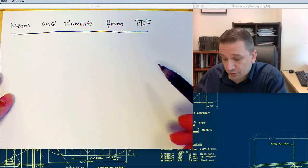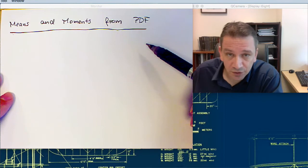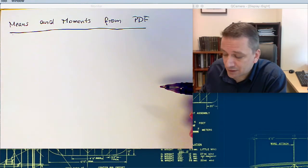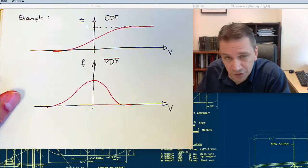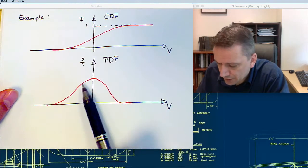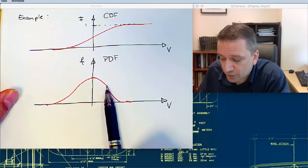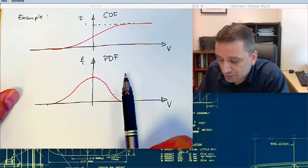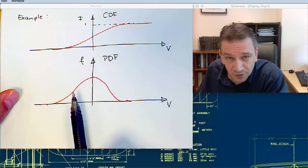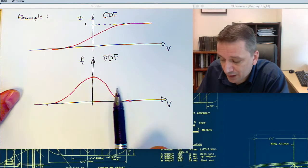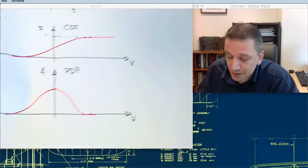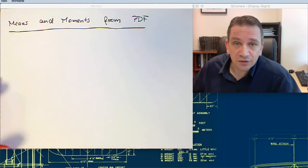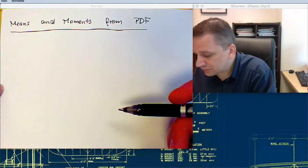There are other uses of the PDF, in particular to determine the mean and the moments, and the RMS values from that. If you look back at this PDF function, you can probably already guess that the mean value for this distribution would be somewhere in the middle. Equally, if the PDF is shifted to left or right, the mean value would also shift to the left and right. So you can already imagine that from the PDF, you can determine the mean.